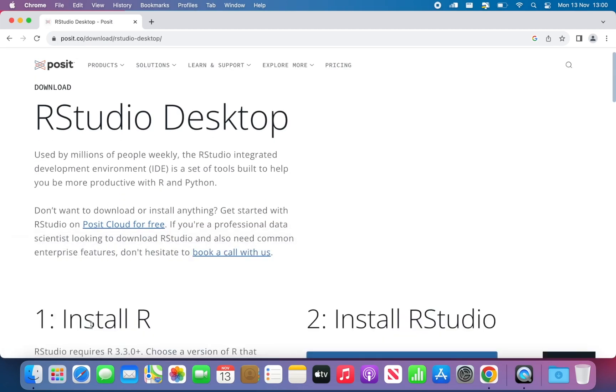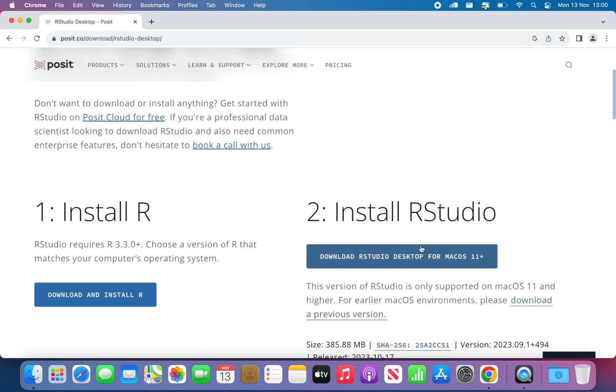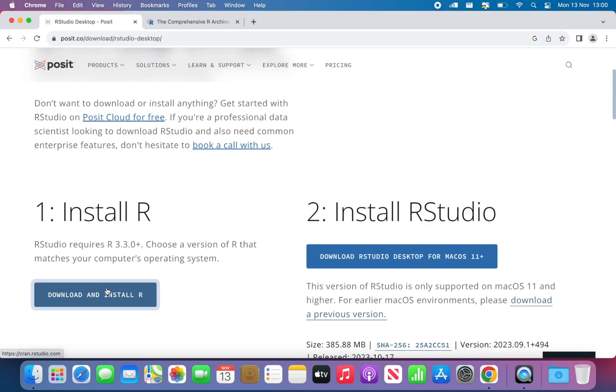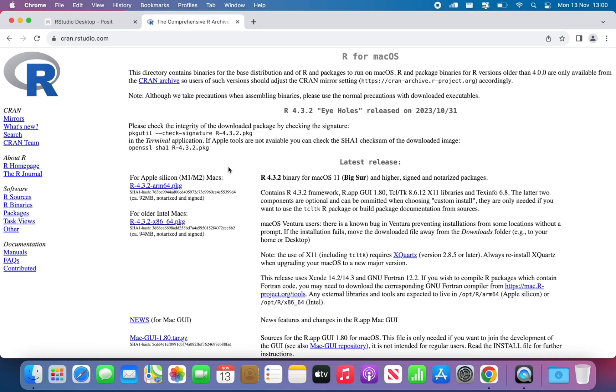We can accept all the cookies, and we have two different things that we need to do. We need to install R and RStudio. Make sure that you install R first. Just click on Download and Install R, and this will appear. Now we want to do Mac OS.